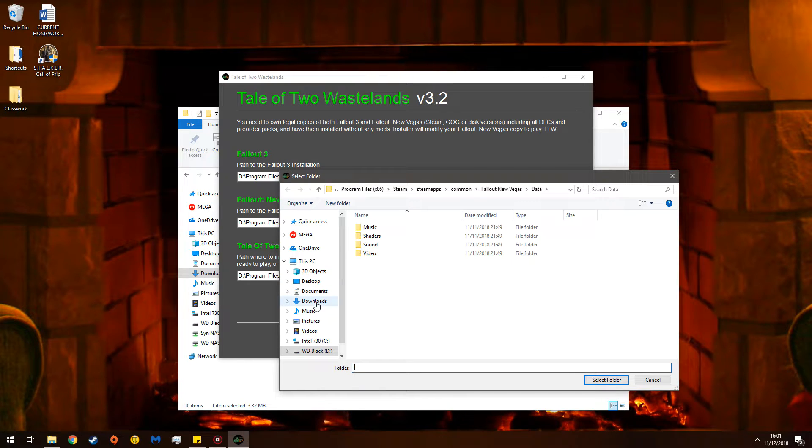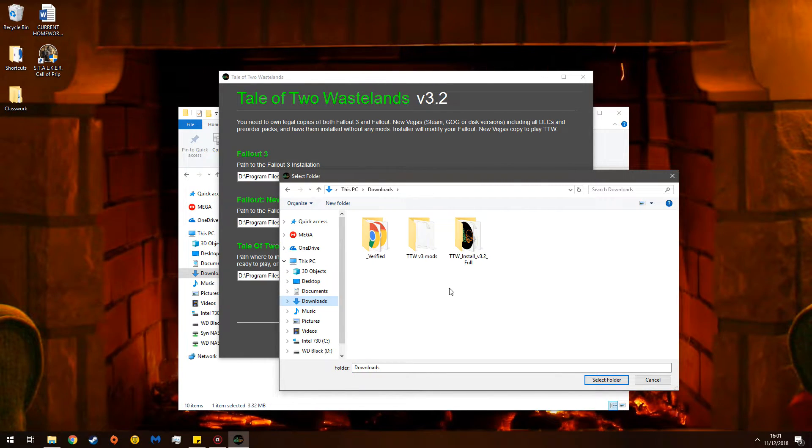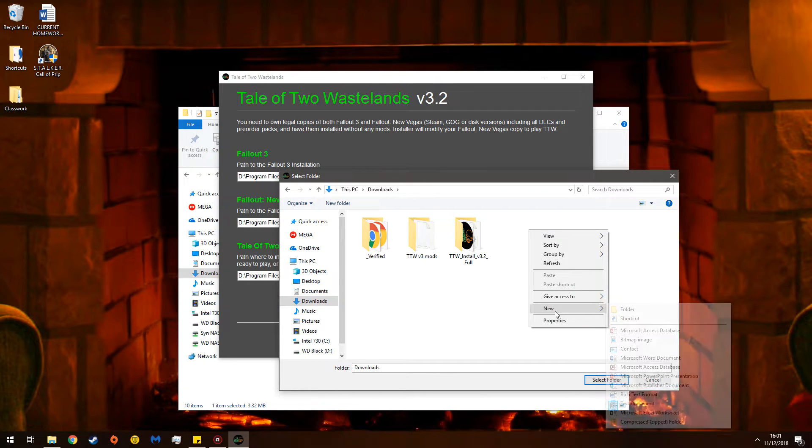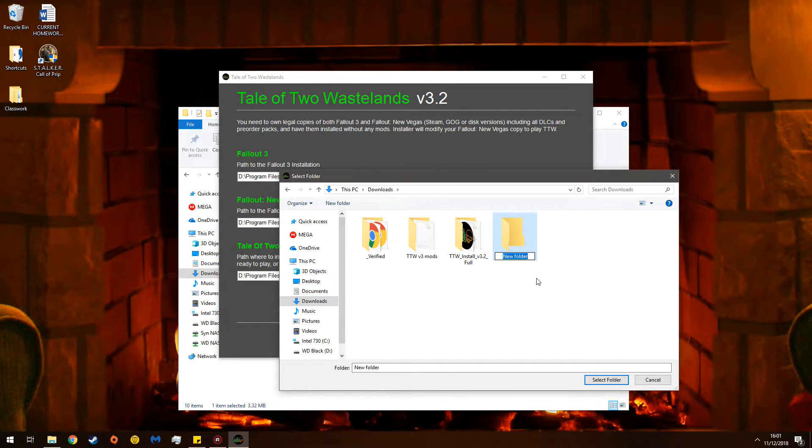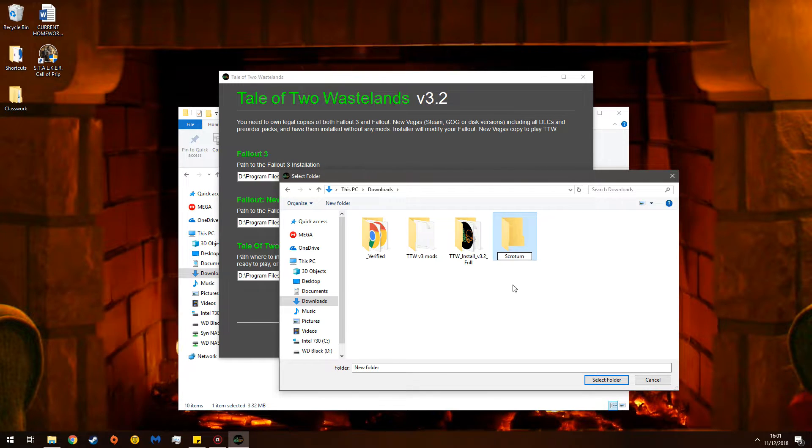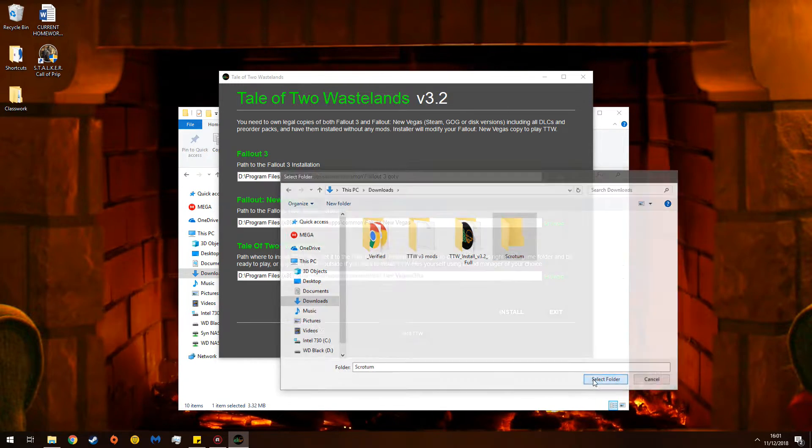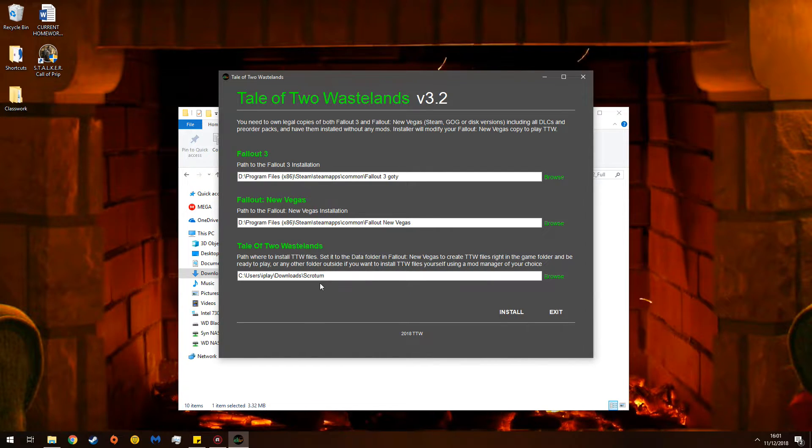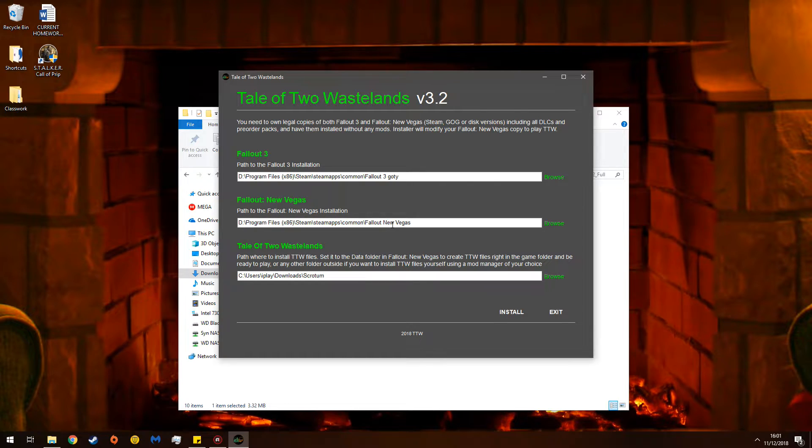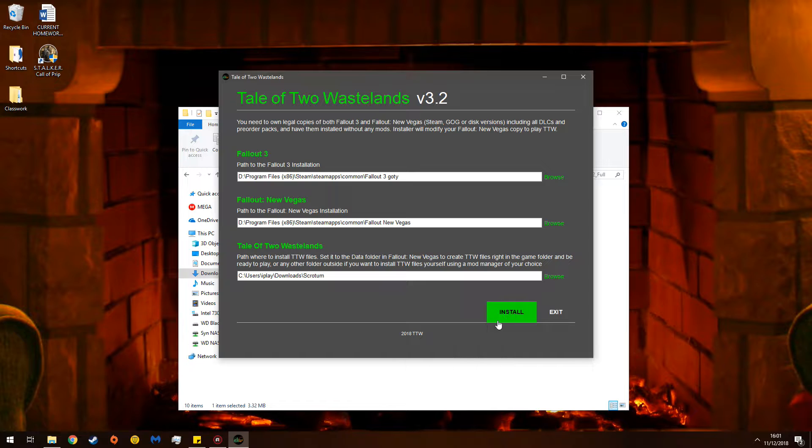So, now, I will go to downloads, and I'll make a new folder, and I'll call it that. So, now, TTW will go into the scrotum. So, now, check your directory. Fallout 3, Fantastic, New Vegas, Edible, Tale of Two Wastelands, scrotum. Now you have that done, click Install.